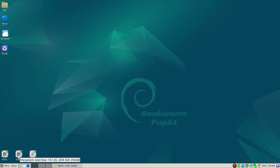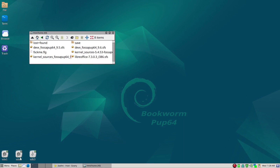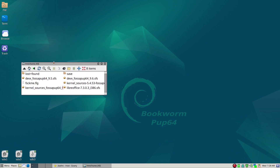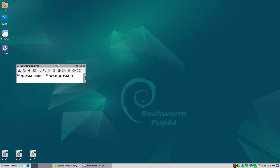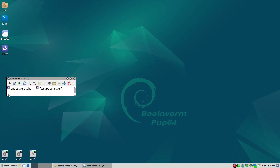Let's take a look at the save folder that I'm running now. We'll click on the partition where I have a save folder that I always save, and I put it also in the save folder itself. Right now I have Depup Save, which is the name given for this save folder — Bookworm Pup. I can also boot into Fossa Pup64, so I have both of them showing.